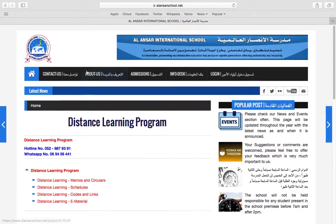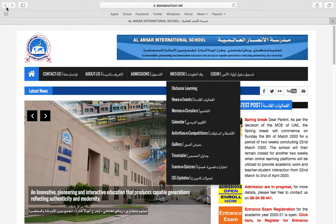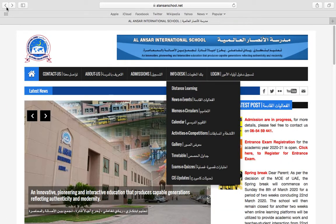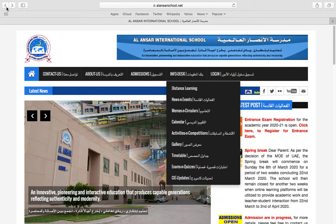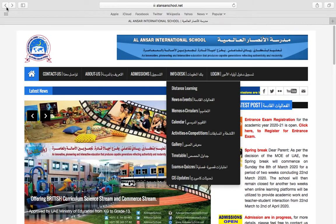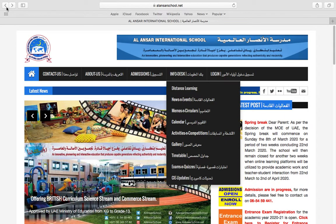Asalaamu Alaikum dear parents. I hope you are all doing well. For today's video, I will be showing you how to use the school website.